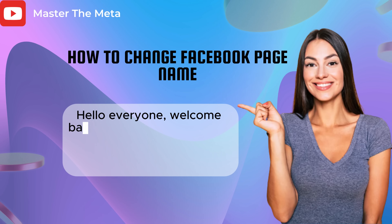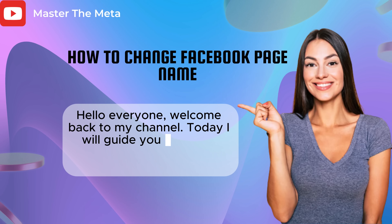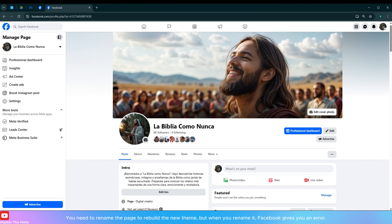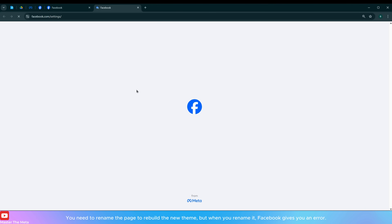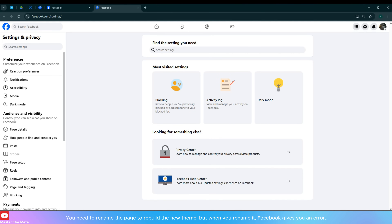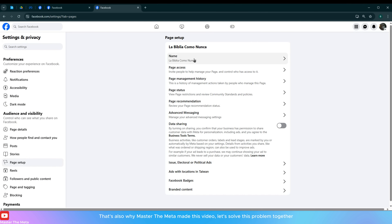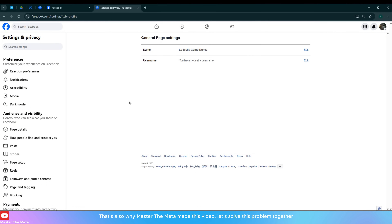Hello everyone, welcome back to my channel. Today I will guide you on how to change your Facebook page name. You may need to rename the page to rebuild a new theme, but when you rename it, Facebook gives you an error. That's why Master the Meta made this video — let's solve this problem together.